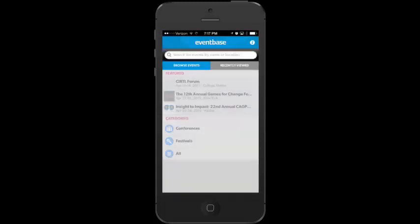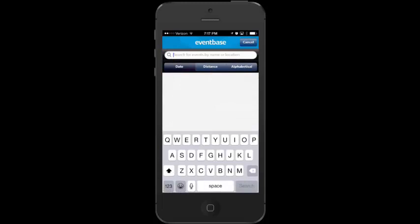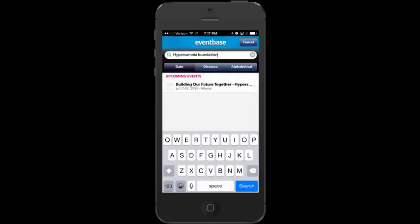I've already downloaded EventBase, so I'm going to tap Open. The first thing I want to do is search for the Hypersomnia Foundation event. I'll tap in the search bar and type in 'Hypersomnia Foundation.' The event 'Building Our Future Together' pops up. The first time I did this it took about two minutes for the app to search through thousands of events, so if it says 'no events found,' just give it a few minutes and it will work.